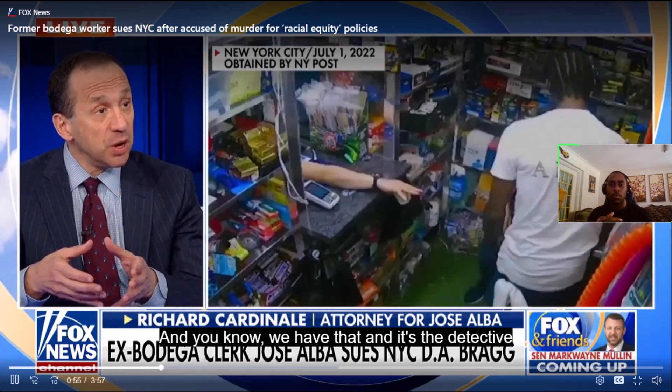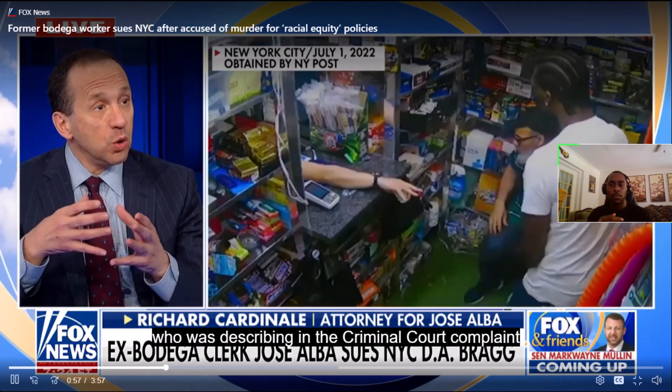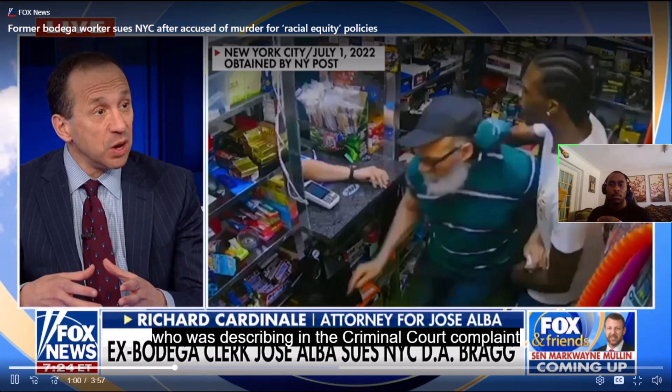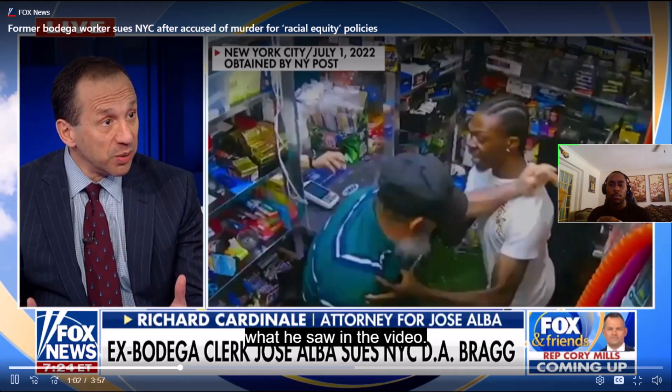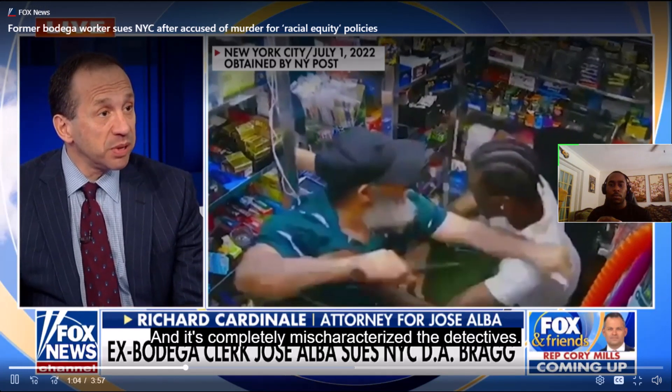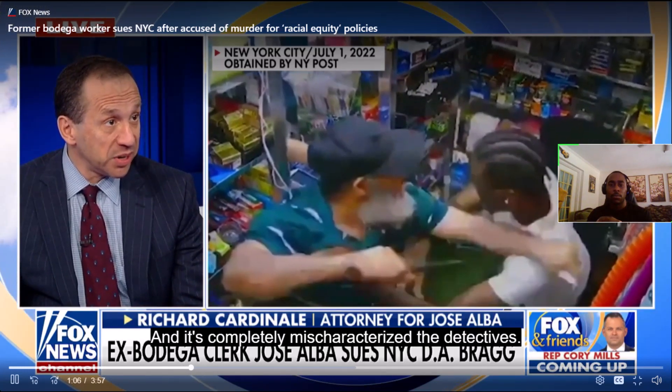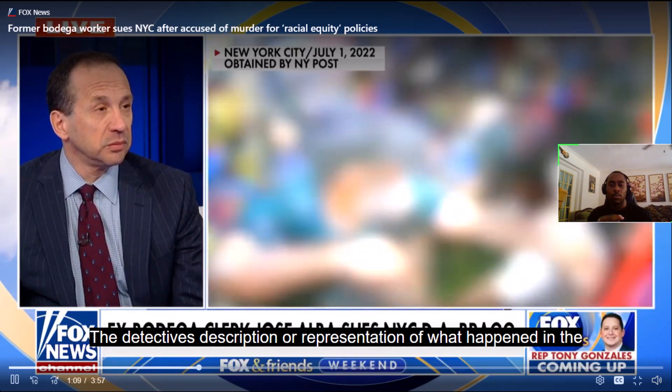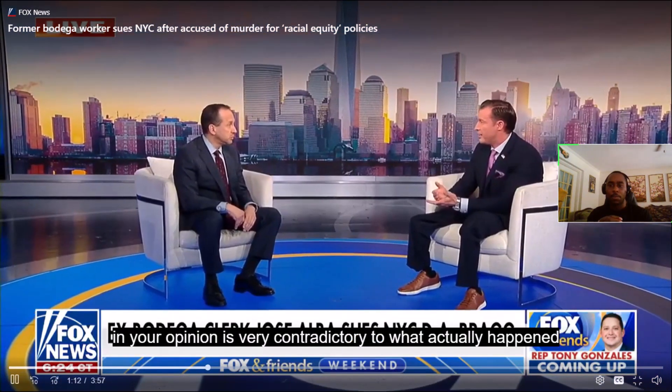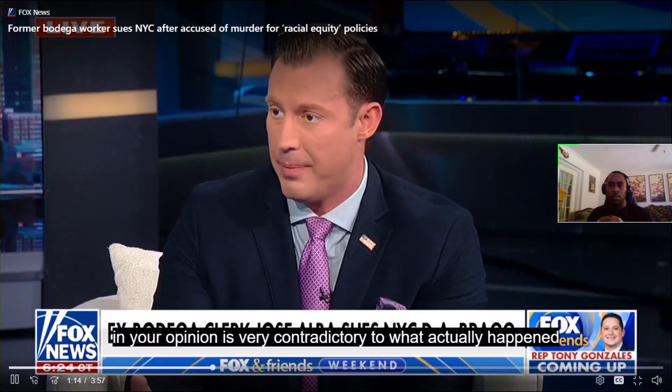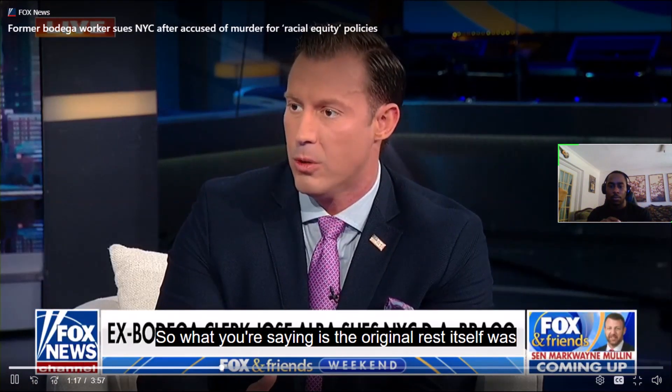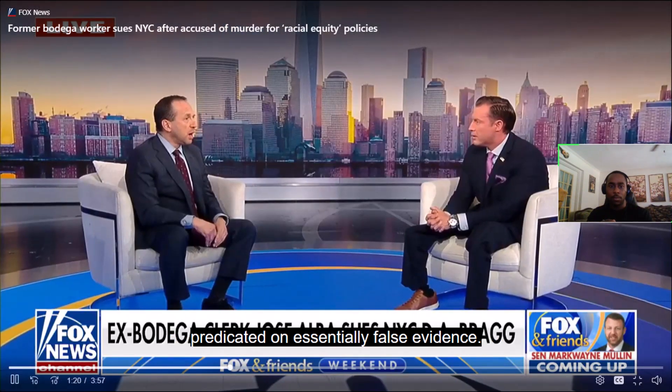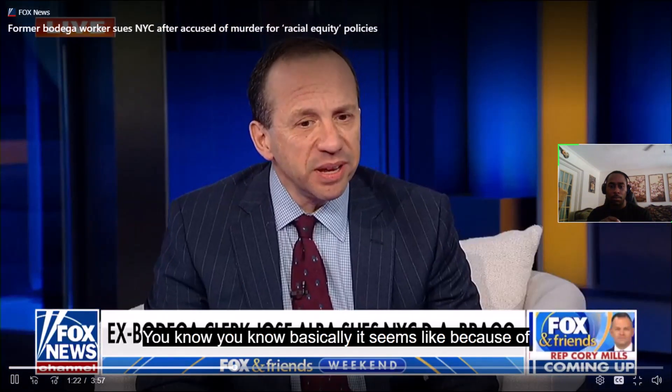you know, the first step in a criminal process when charges are brought is they draft a criminal court complaint. And, you know, we have that and it's the detective who was being sued who was describing in the criminal court complaint what he saw in the video. And it's completely mischaracterized. So the detective's description or representation of what happened in the video, in your opinion, is very contradictory to what actually happened in the video. So what you're saying is the original arrest itself was predicated on essentially false evidence?